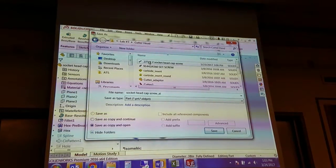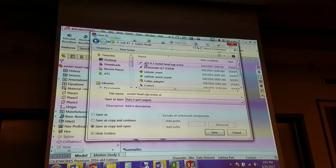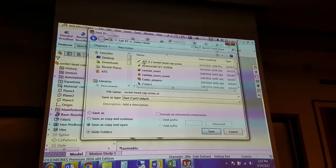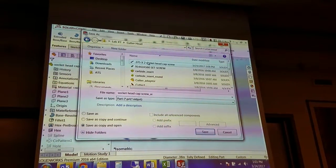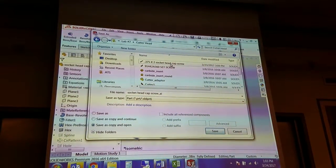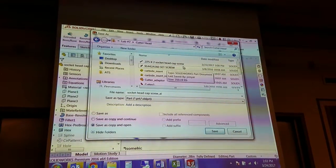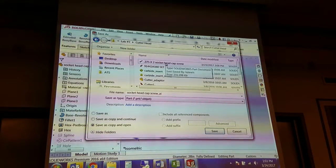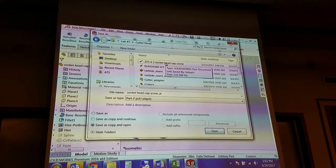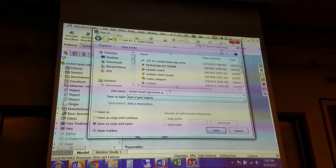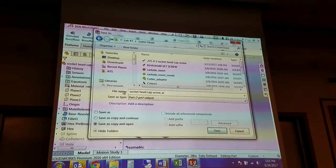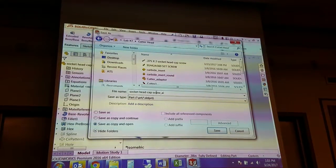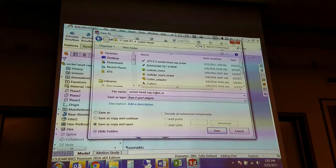You can see I saved this as a 0.375, so three-eighths by two inches long socket head cap screw. However you want to name it, you can see the name here is generic, so it has none of that size information associated with it.